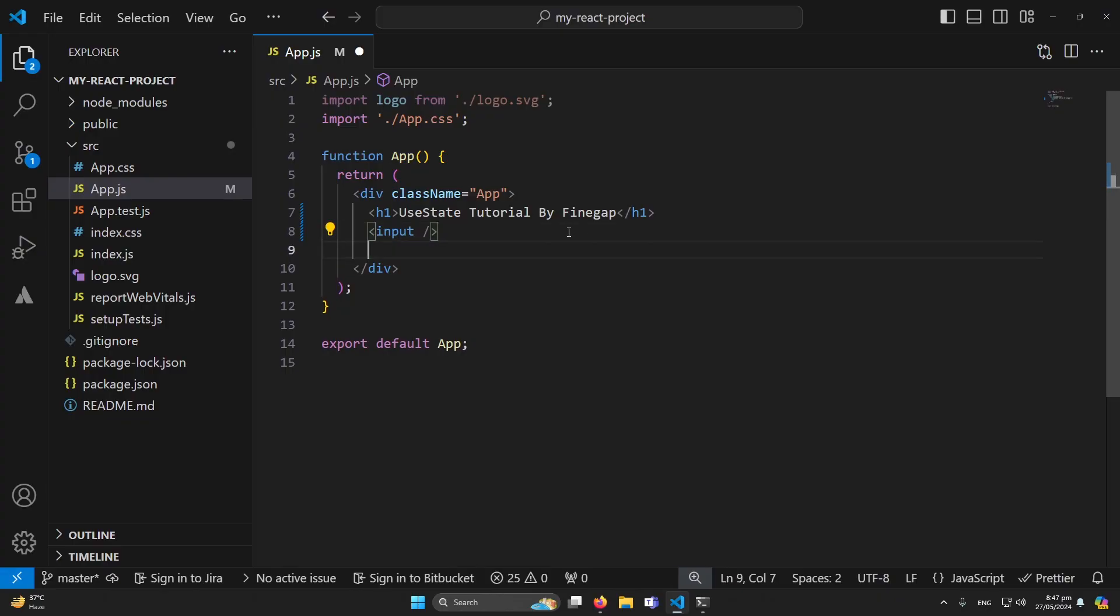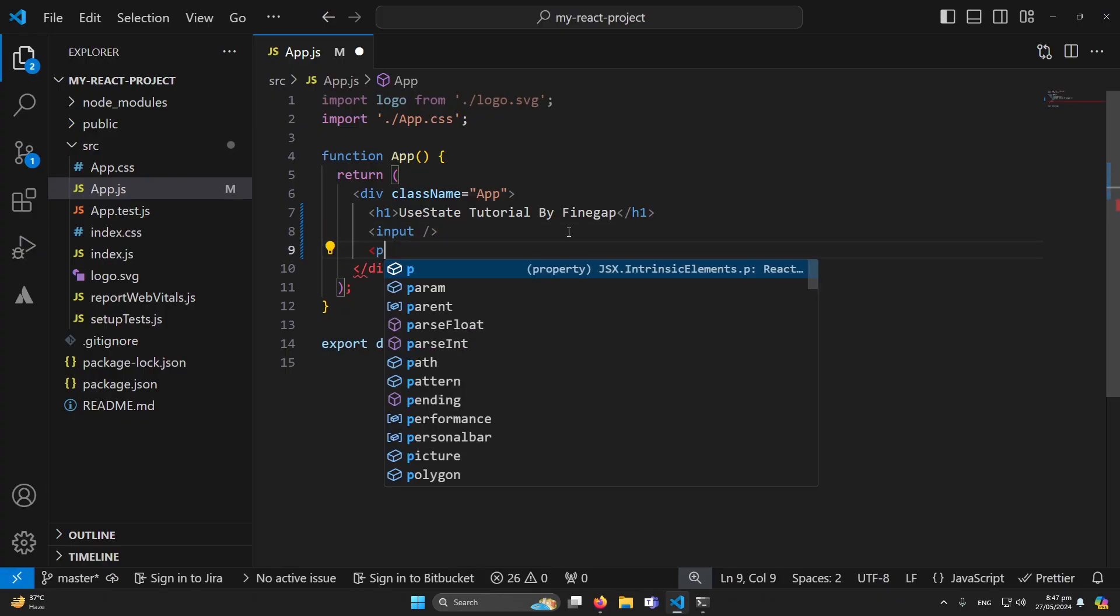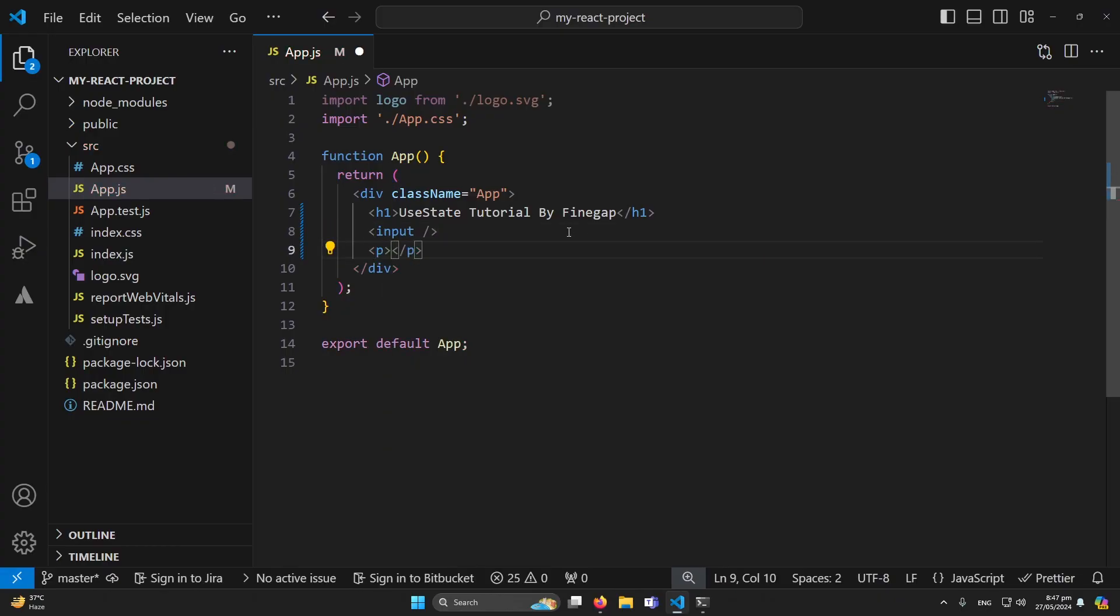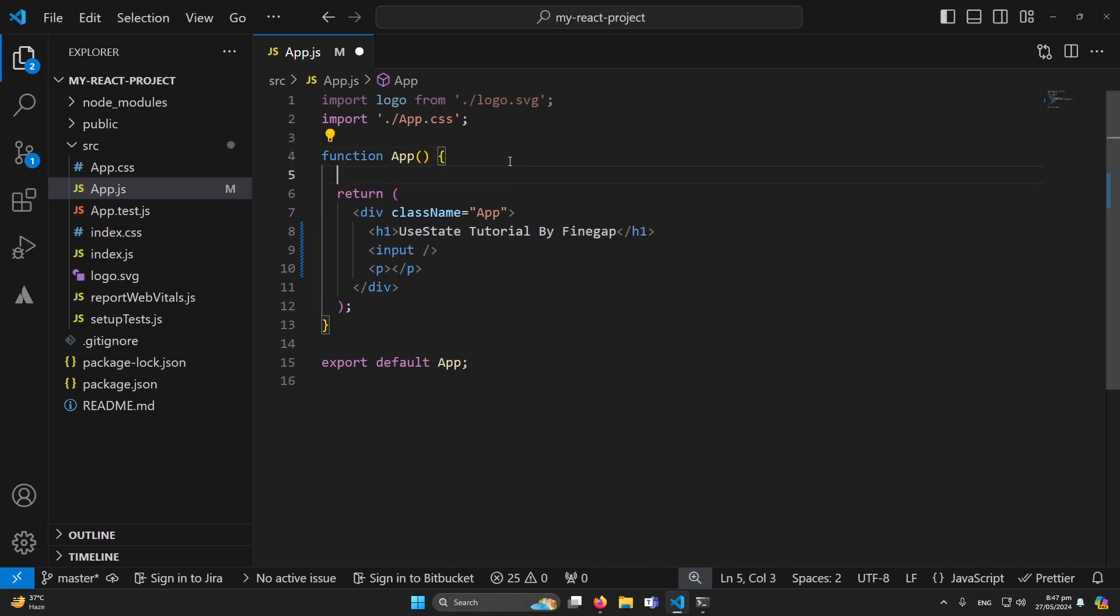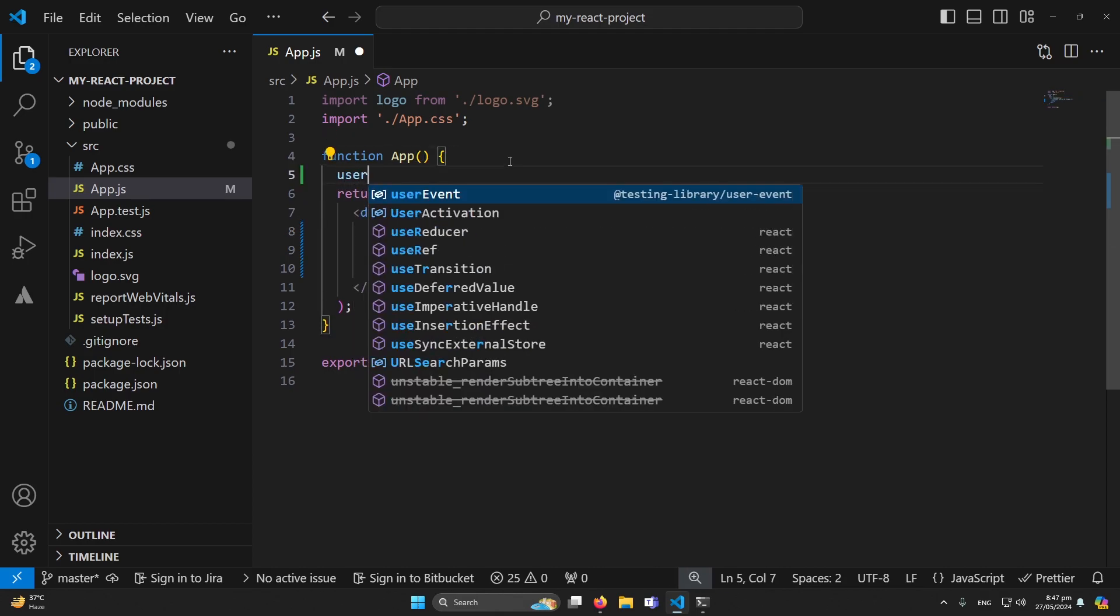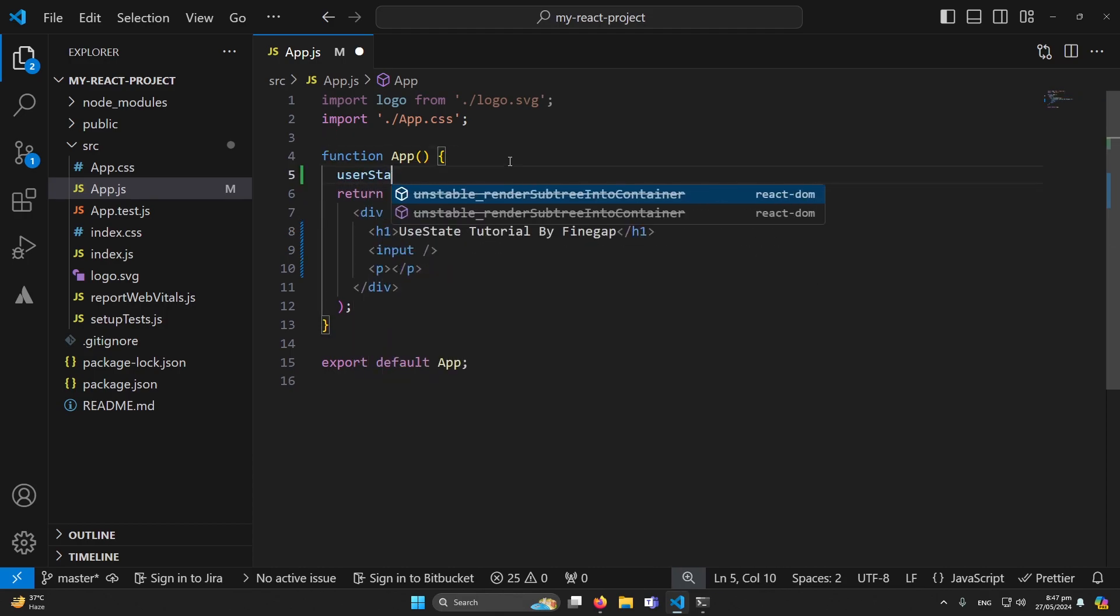And in the last I will create a p element where we will display the text using useState hook. Okay so this was our HTML. Next what we have to do, we have to type here our useState function.